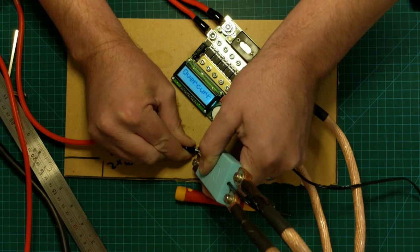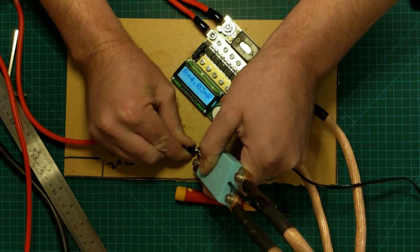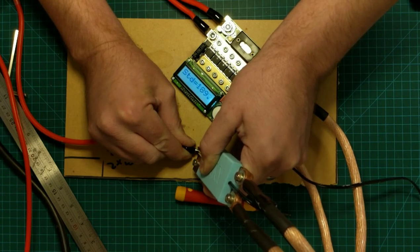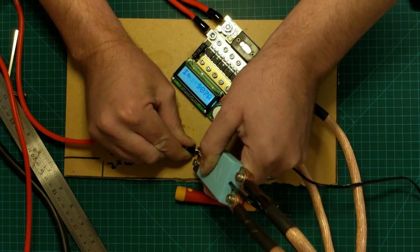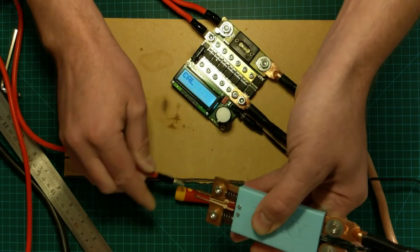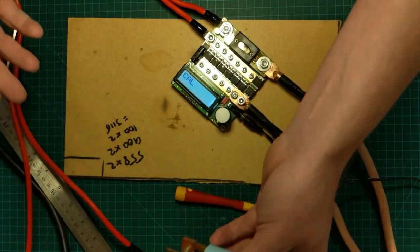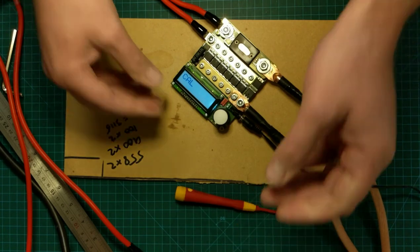997 amps. So will that just weld normally now?